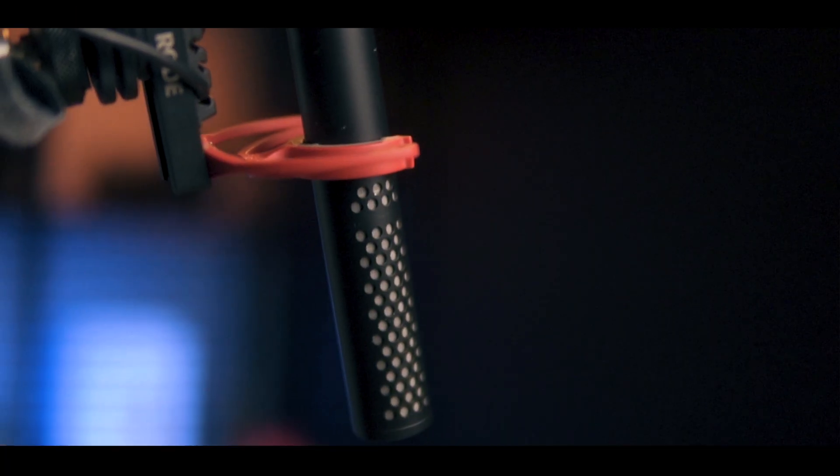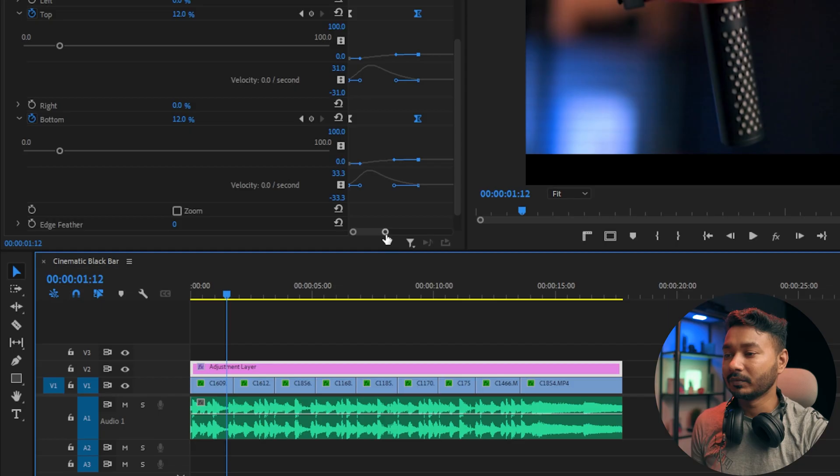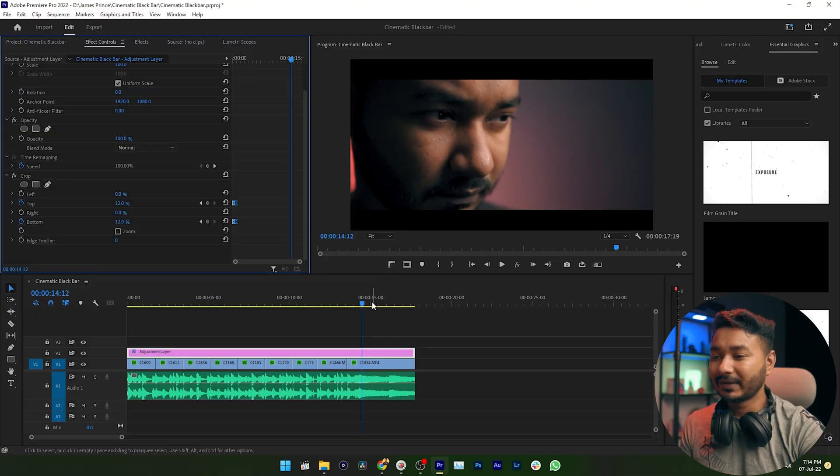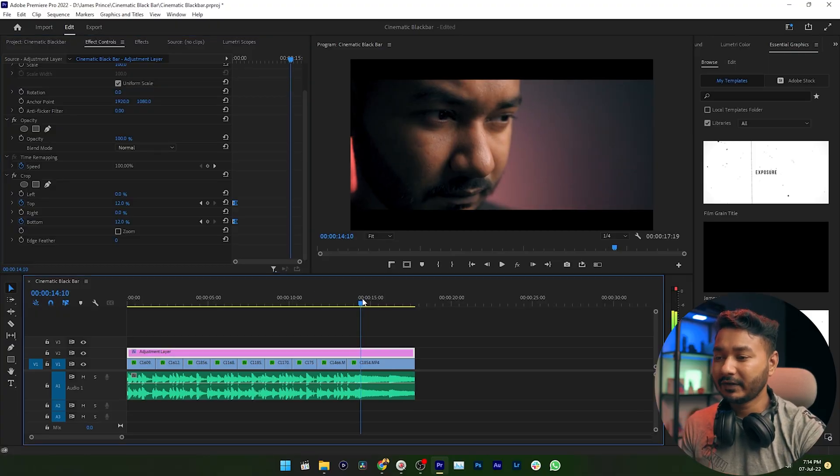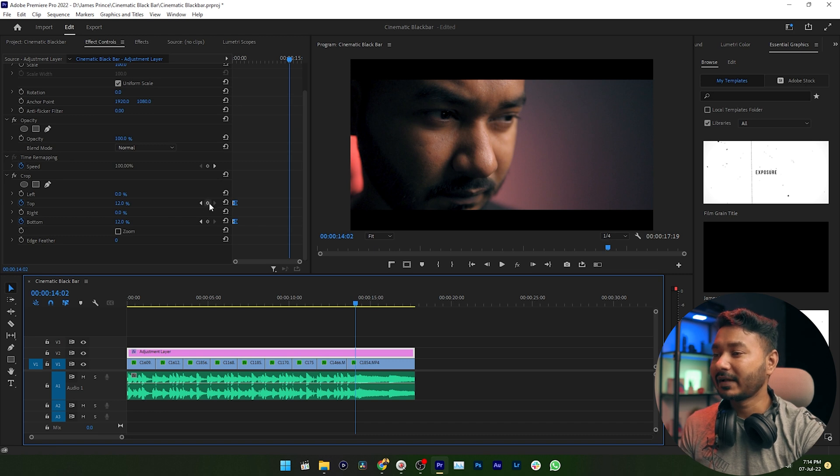Now at the end we need to disappear the crop effect, right? So we need to go to the end of our video section, maybe here. Then you can click on this Add Keyframe section from Top and Bottom property. Click here.